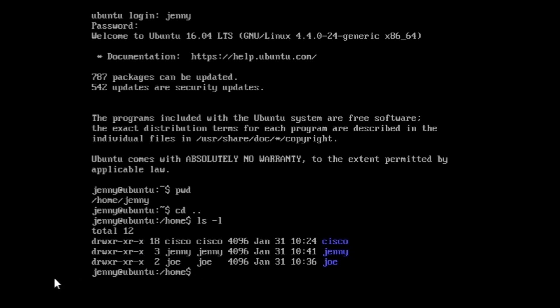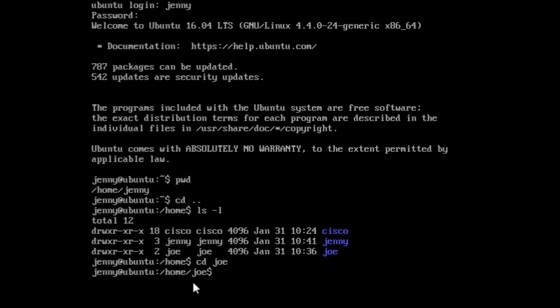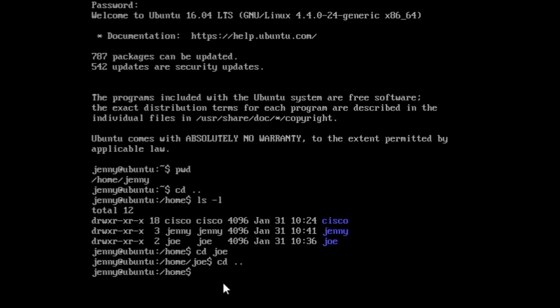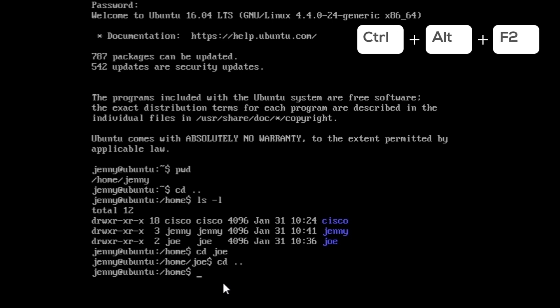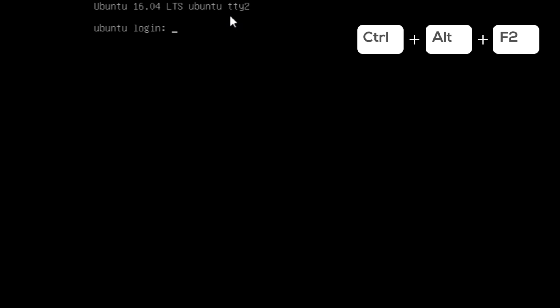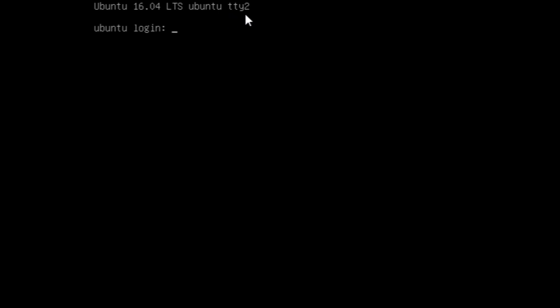Now let's enter Joe's folder as Jenny by typing cd joe — we have access to Joe's folder. Let's exit: cd --. Let's open a second terminal to access as root — press ctrl+alt+f2. We've opened a second terminal, tty2.